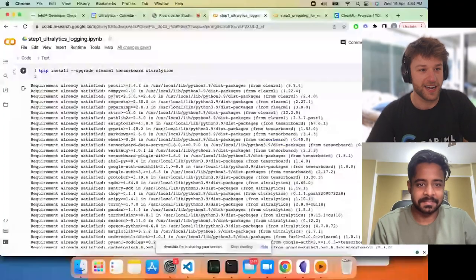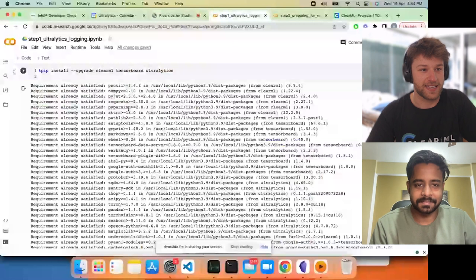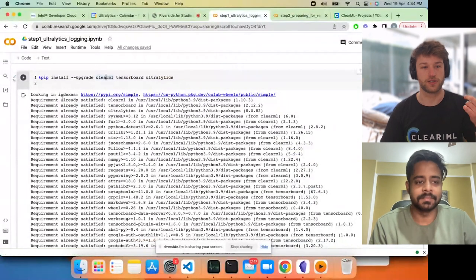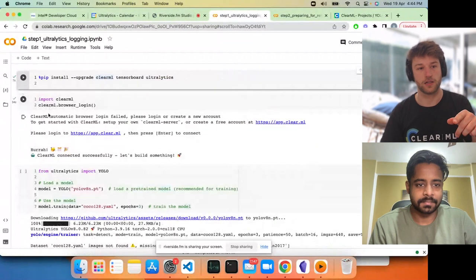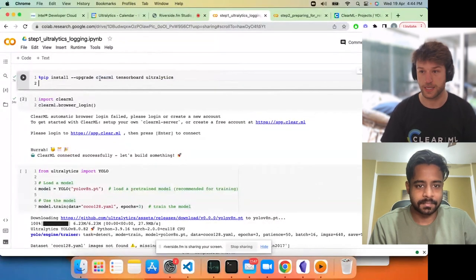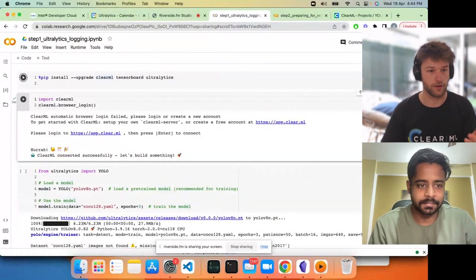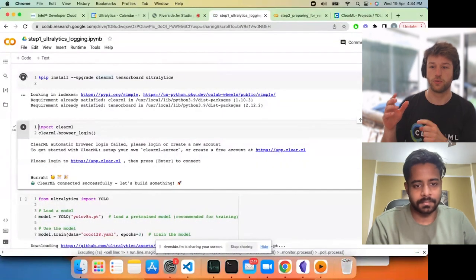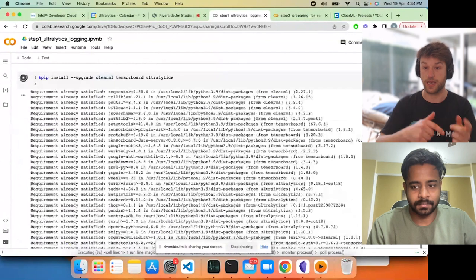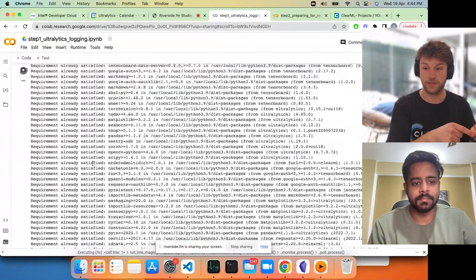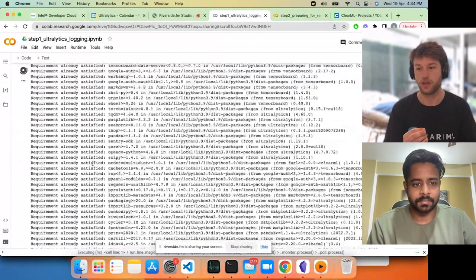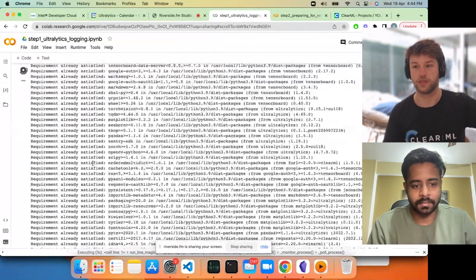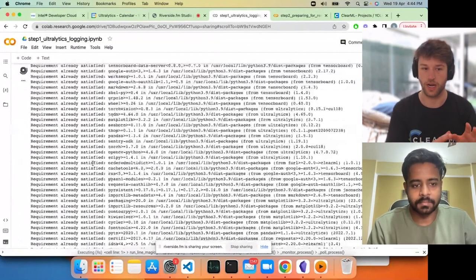I've sent you a notebook. Step one is basically just the very basics of ClearML. In cell one, we'll install ClearML, TensorBoard, and Ultralytics. TensorBoard is necessary because we're capturing all of the scalars that are logged to TensorBoard. In a future version we might do this without the TensorBoard dependency, but for now it's there.